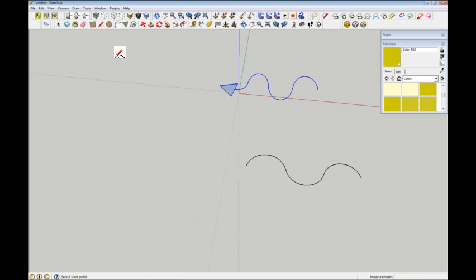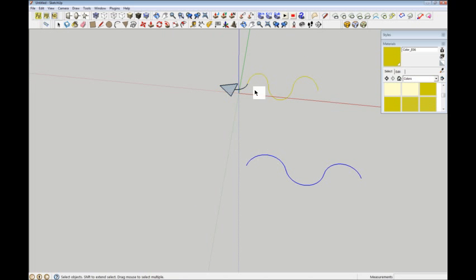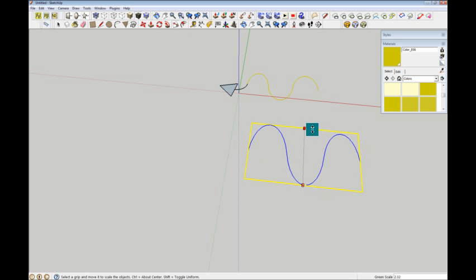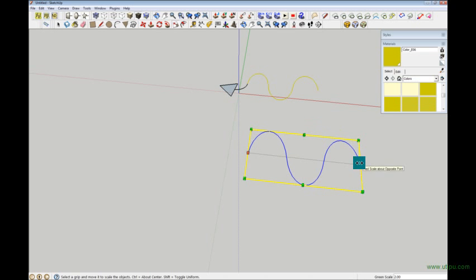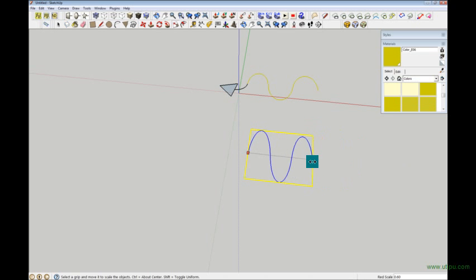Once you're happy with that, you can then do one of two things. You can either select them all, get the scale tool, and then just scale them up and down for your pleasure, like so.